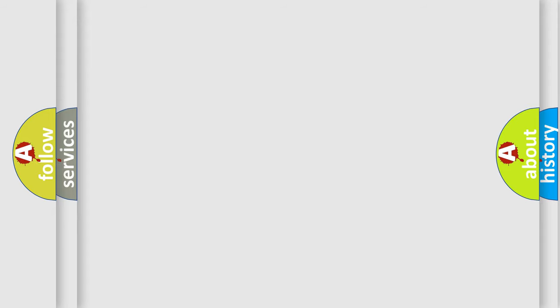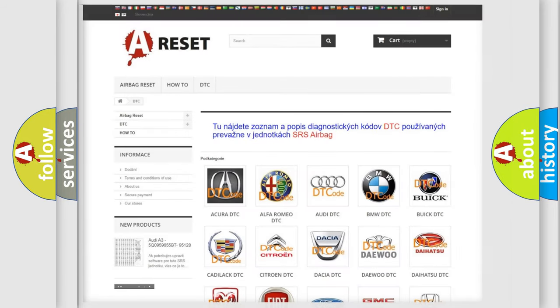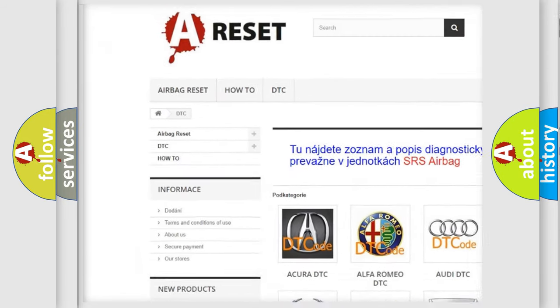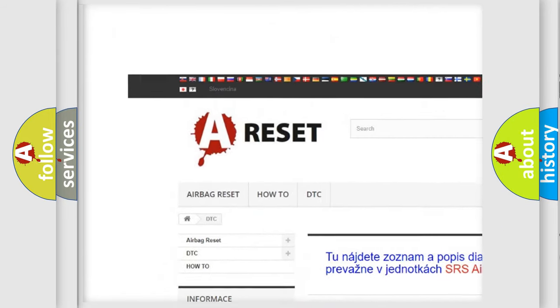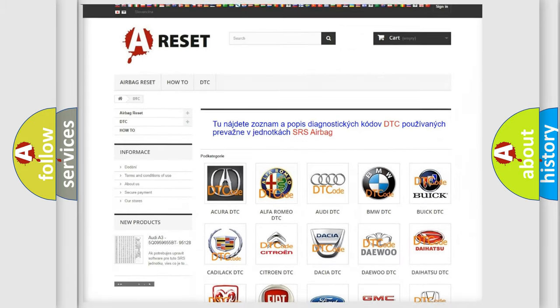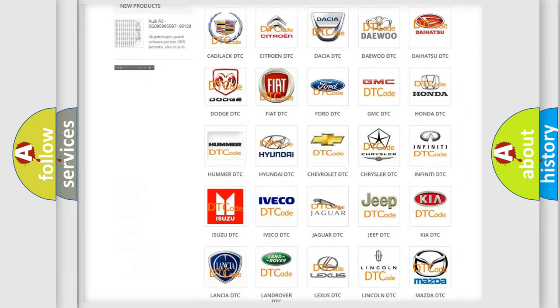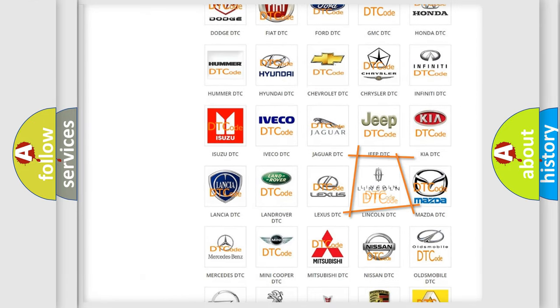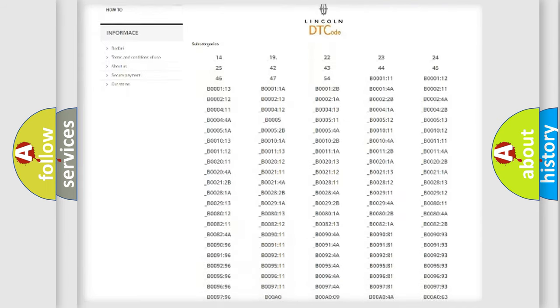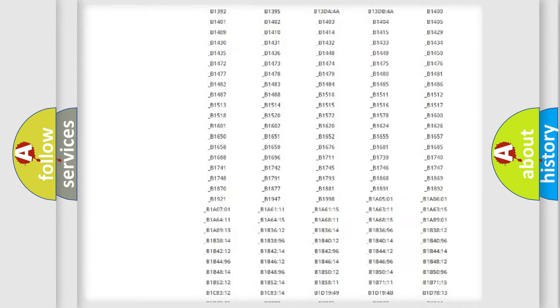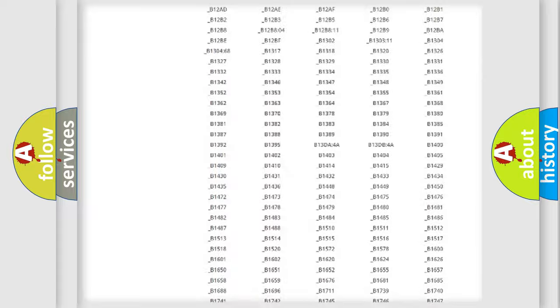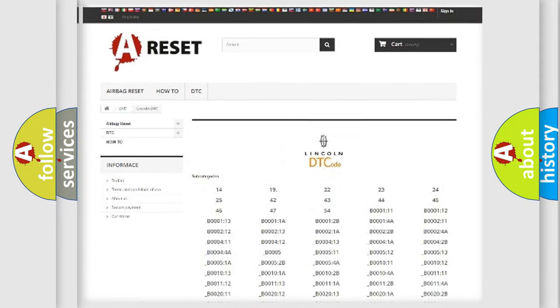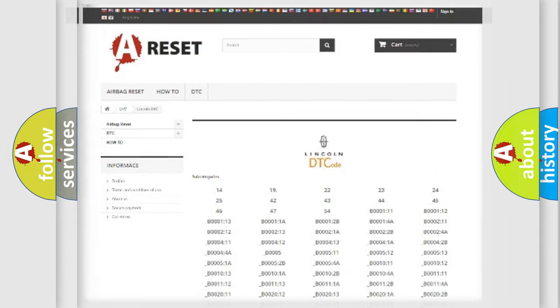Our website airbagreset.sk produces useful videos for you. You do not have to go through the OBD2 protocol anymore to know how to troubleshoot any car breakdown. You will find all the diagnostic codes that can be diagnosed and vehicles, also many other useful things.